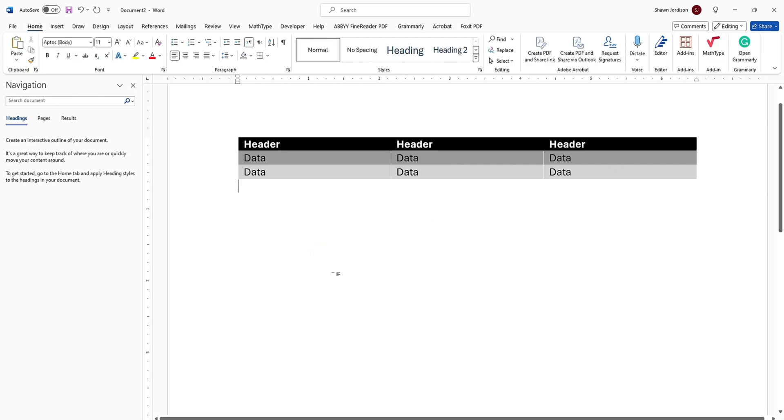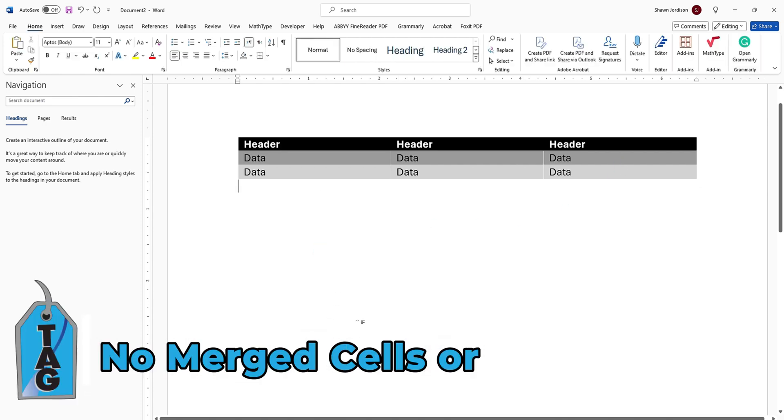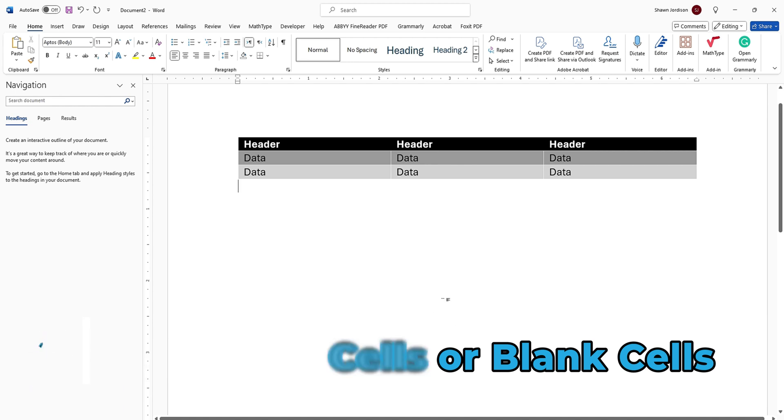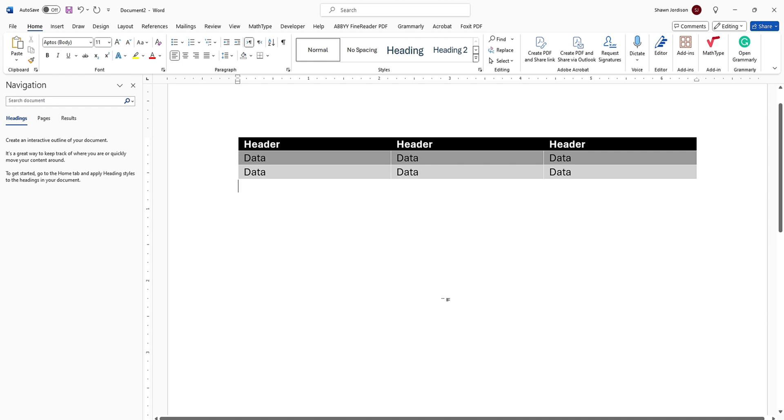Additionally, you want to ensure that tables do not have any merged cells or any blank cells. Now, this really is just a requirement for Microsoft Word. And if you plan on taking your table to PDF or HTML, there are additional things that you can do.